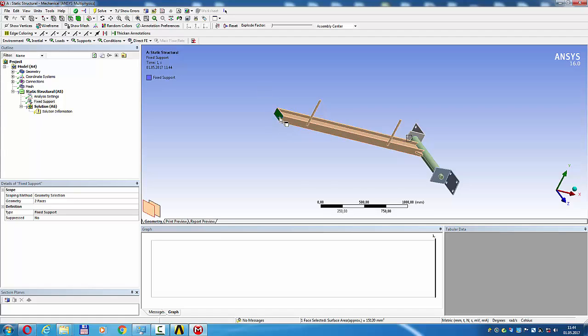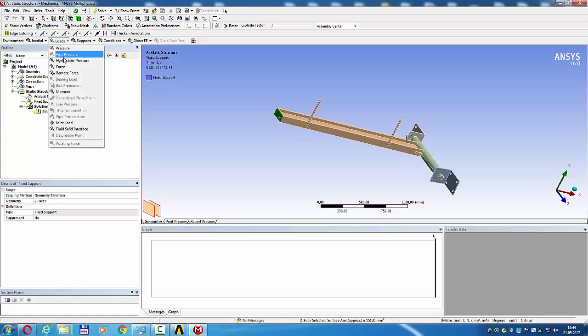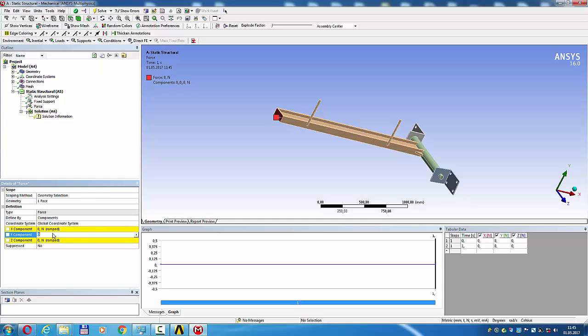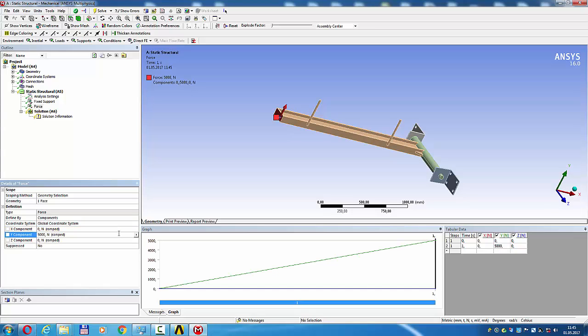Set force load. Force details, component minus Y direction, 5000 Newtons, enter.